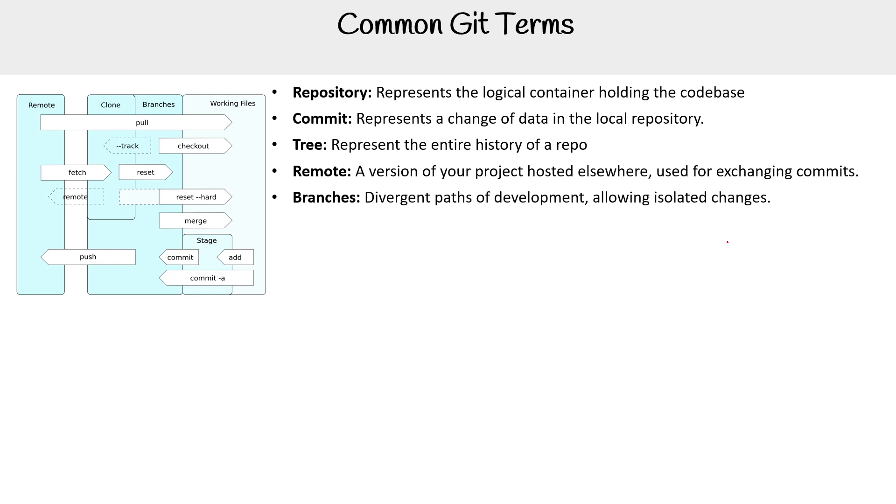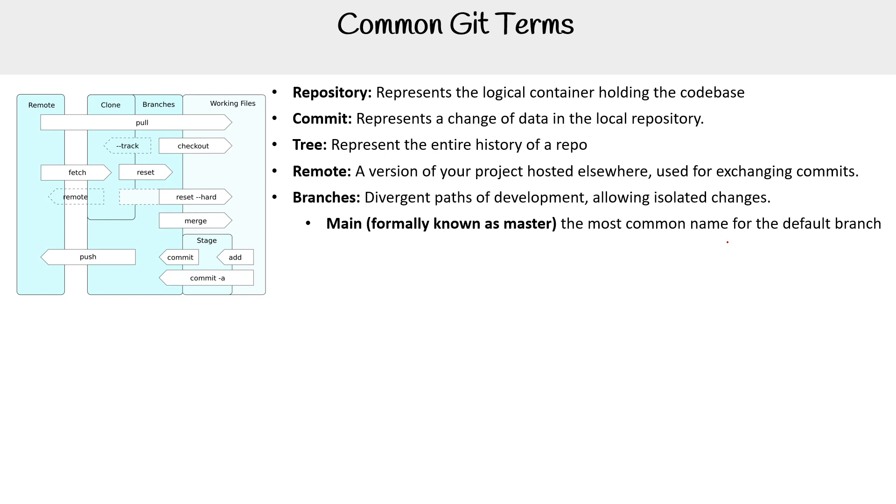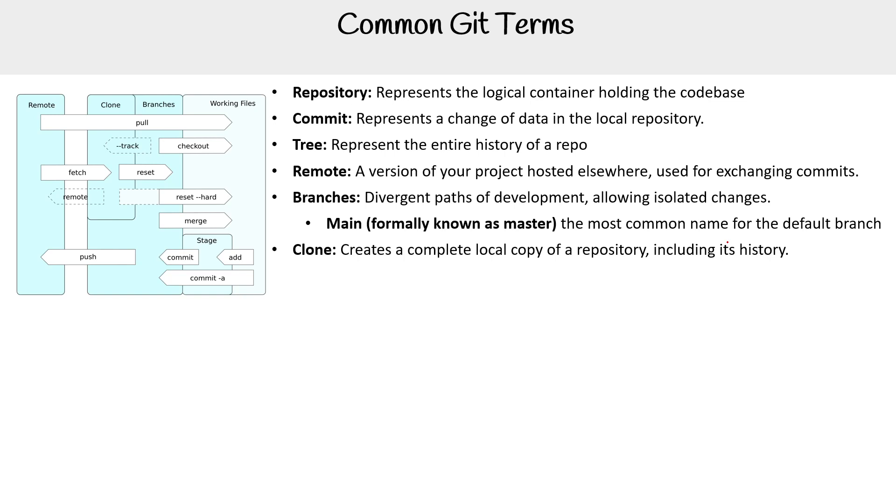There is a branch known as main. It was formerly known as master. The word was changed because it was not a popular term anymore. And so now main is the new name. And this is usually the default branch or the base branch. We have clone. This creates a complete local copy of a repository, including its history. So this will create like a little dot git folder. So it's not just the contents of the files, but some configuration around the git repo.